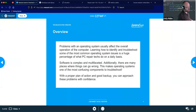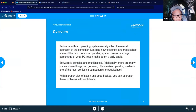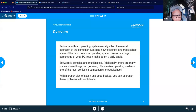Overview: problems with an operating system usually affect the overall operation of the computer. Learning how to identify and troubleshoot some of the most common operating system issues is a huge percentage of what PC repair techs do on a daily basis. Software is complex and multifaceted, and there are many places where things can go wrong — making operating systems one of the most confusing components to troubleshoot. With a proper plan of action and a good backup, you can approach these problems with confidence.